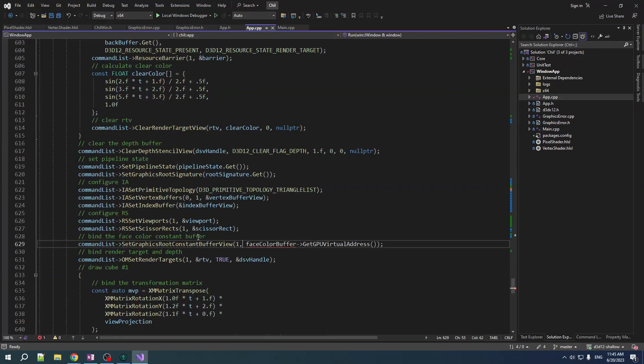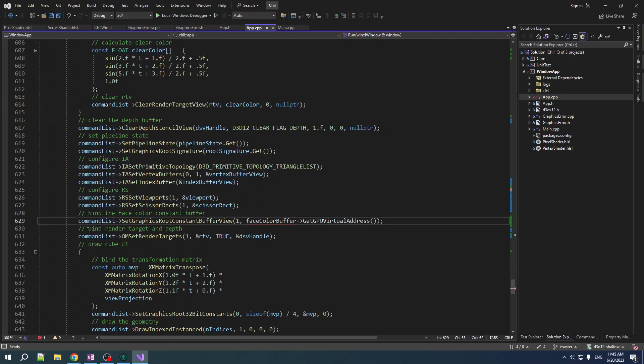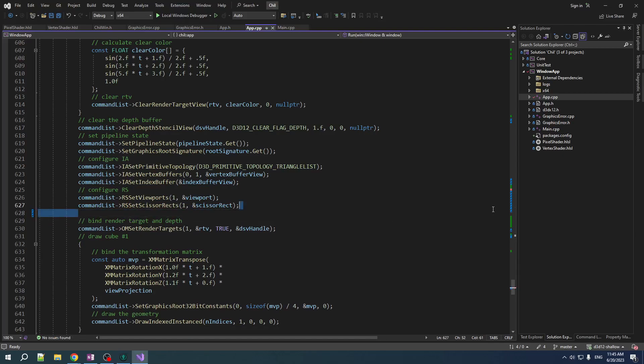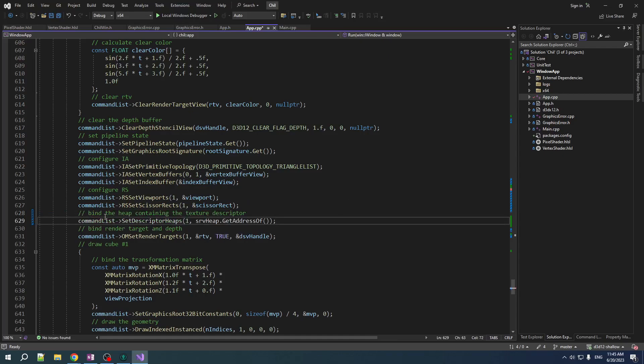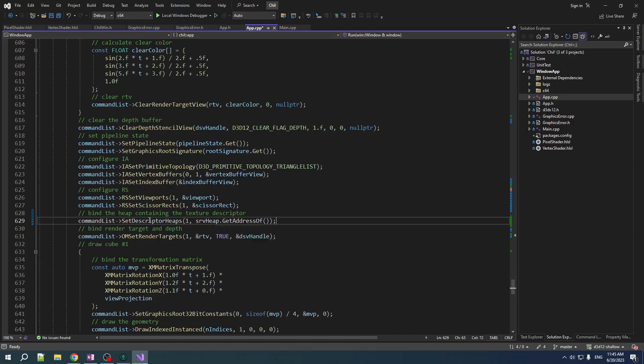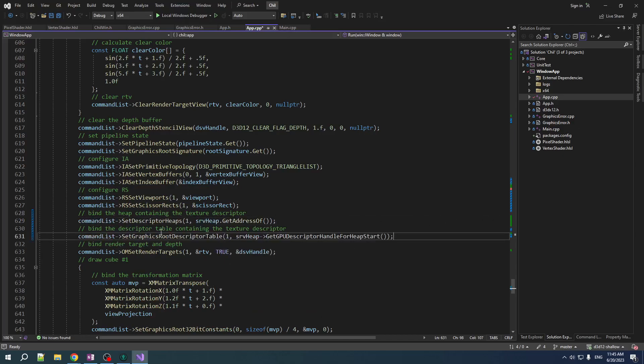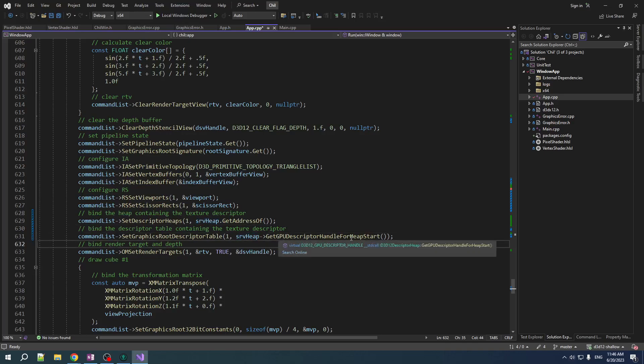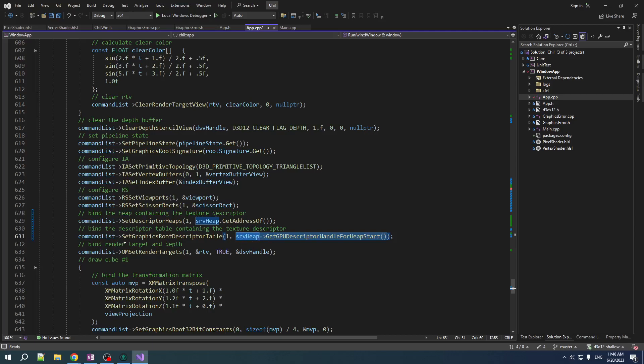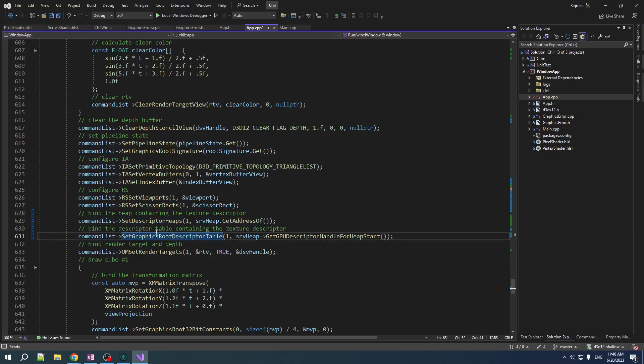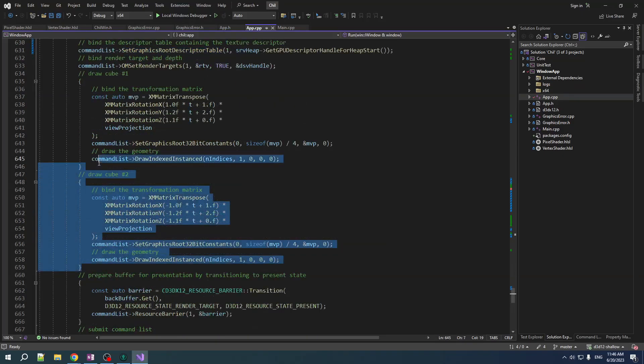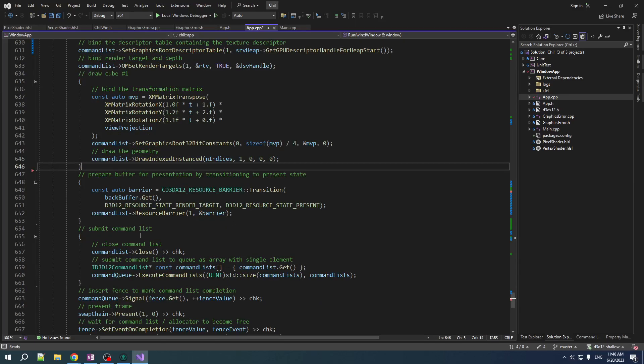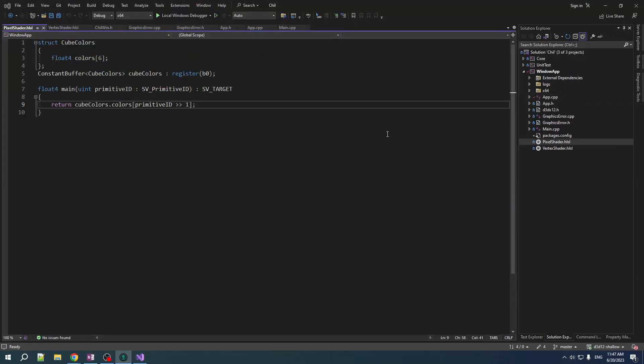So now, when we're going to draw, we got to bind different things. Obviously, we're not going to bind the constant buffer. It doesn't exist anymore. We actually have to bind two things. The first thing is we have to bind the heap that contains the SRV descriptor. So we bind that heap. And then after we've bound the heap, then we can bind the descriptor table to the root. So this is item one of our root descriptor table. And we just give it the GPU descriptor handle for heap. I don't know if we could use our handle in here. It doesn't matter. It doesn't matter. This works. So, yeah. You got to bind the heap. And then you got to bind the table that is described in the root signature. And let's just draw one cube. We don't need to complicate things with two cubes.